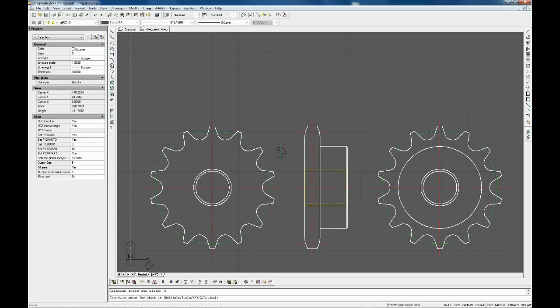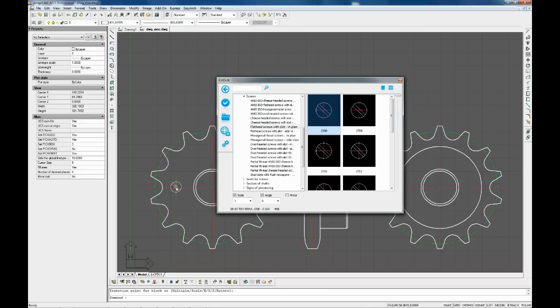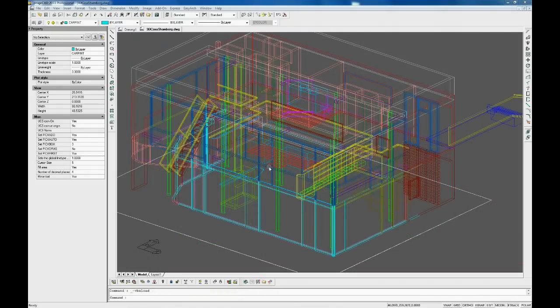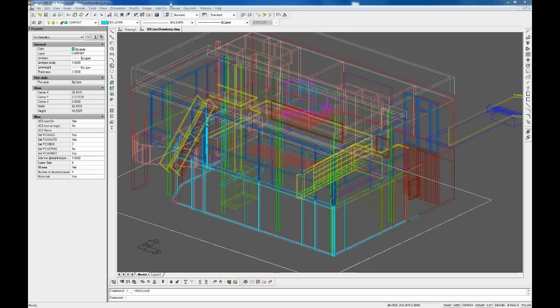To insert a block into a drawing, you need to select it and press the Insert icon, or you can simply drag and drop it into a drawing.